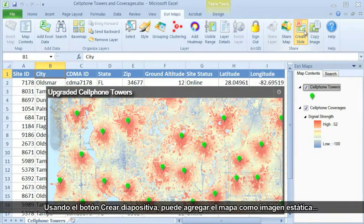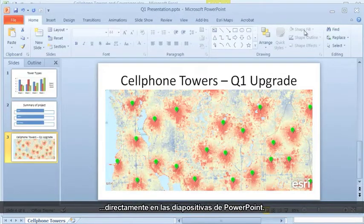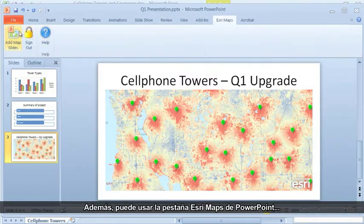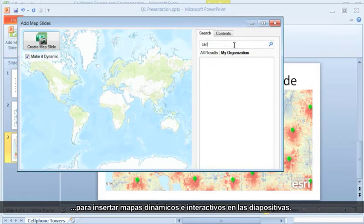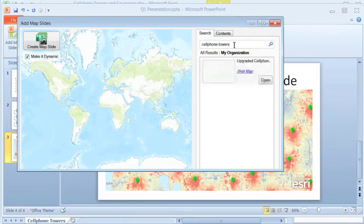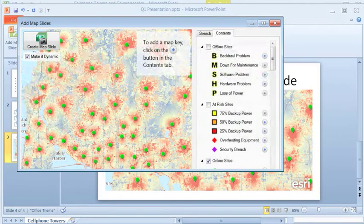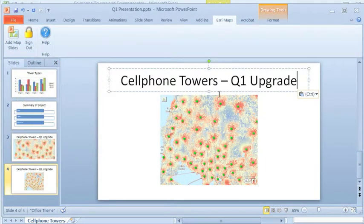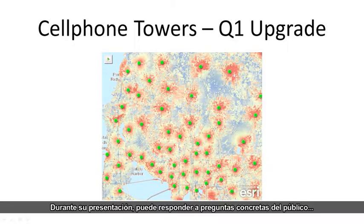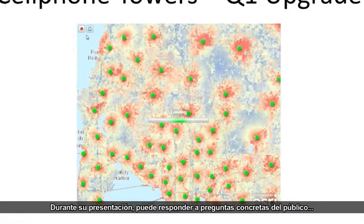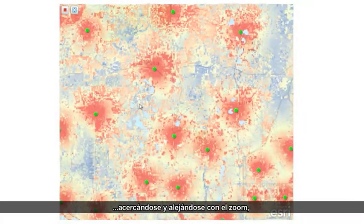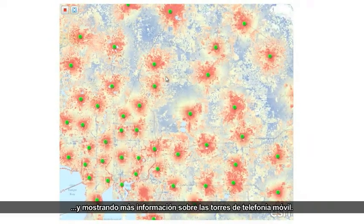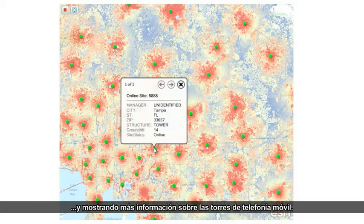Using the Create Slide button, you can add your map as a static image directly to PowerPoint slides. In addition, you can use the Esri Maps tab inside PowerPoint to insert dynamic and interactive maps into your slides. During your presentation, you can answer specific questions from the audience by zooming in and out, moving around the map, and displaying more information about cell phone towers.